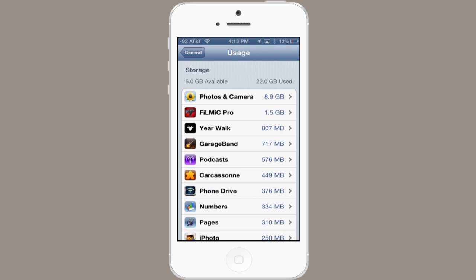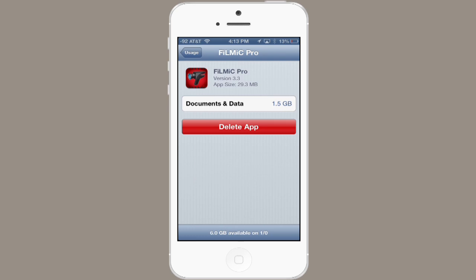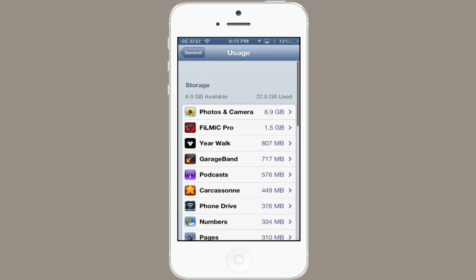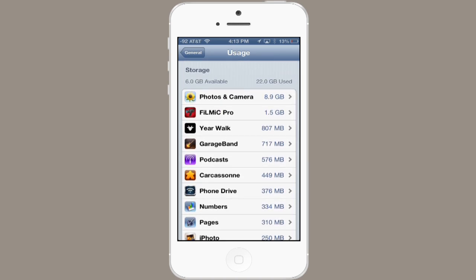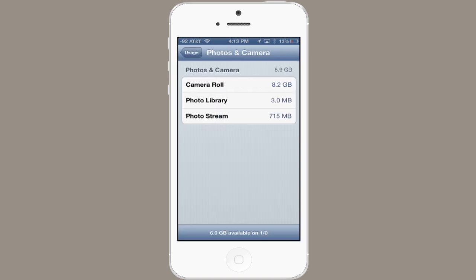So we see that Filmic Pro is taking up 1.5 gigabytes of space. I could tap that, and then tap Delete App, and then it would remove all of that. So I could go through here and eliminate a few things in order to get some space back.